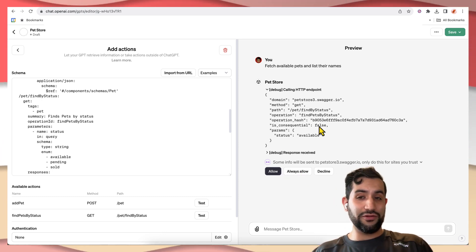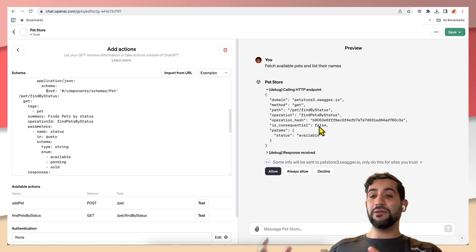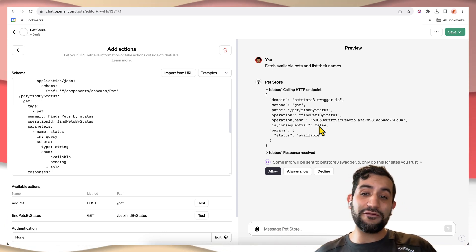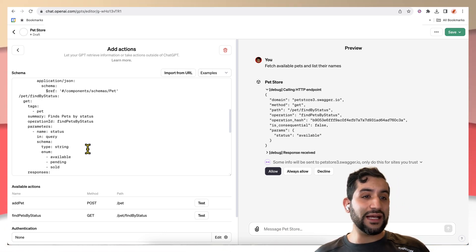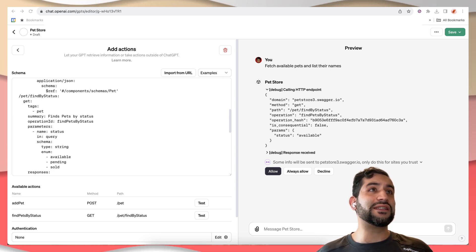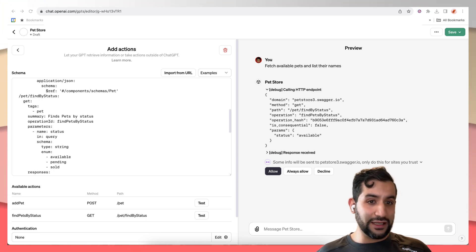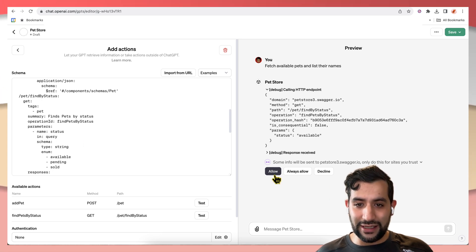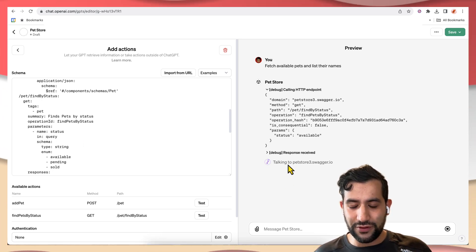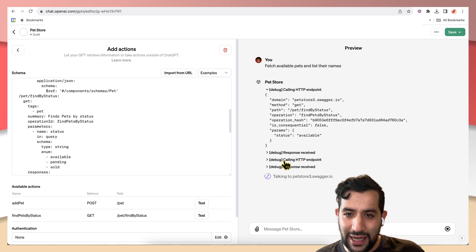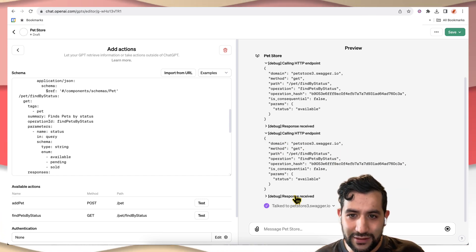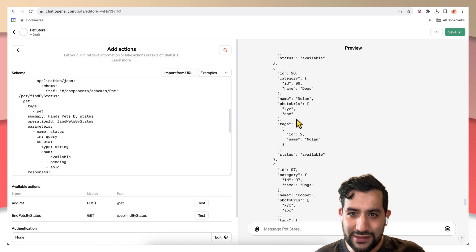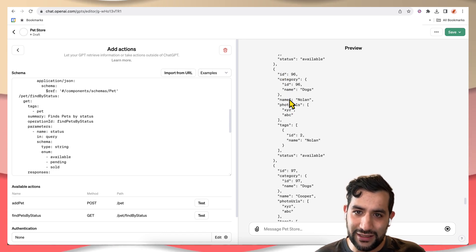If it is consequential, like you're trying to create something or take some important action in the world, that flag will be set to true. And that's actually something that you can specify in the spec itself with a little extension, which I'll try to demonstrate this for you. So we're going to say allow, and it's calling the endpoint and it received the response, which looks like this. So you got the ID, category,